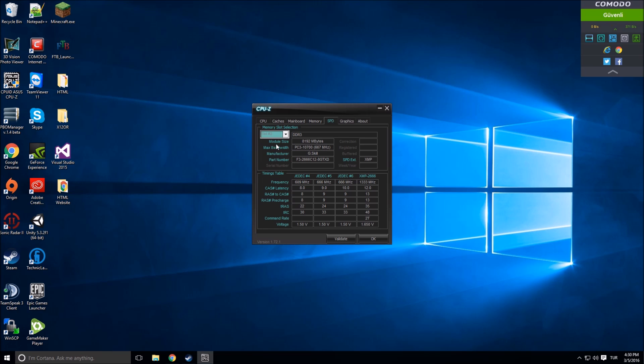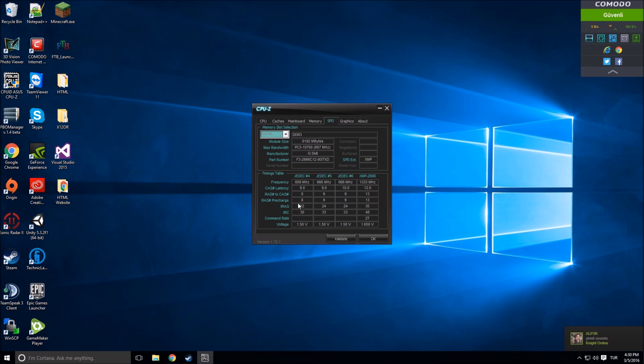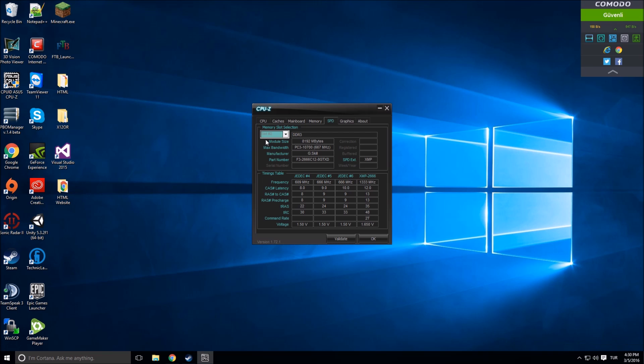8192 in slot 2 and 8192 in slot 4. If I click slot 1 or slot 3, I can't see something because I plugged them to slot 2 and slot 4. XMP means overclocked.